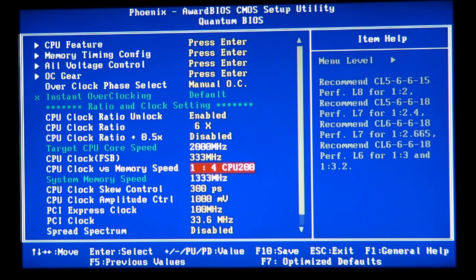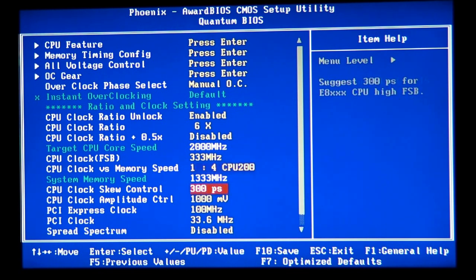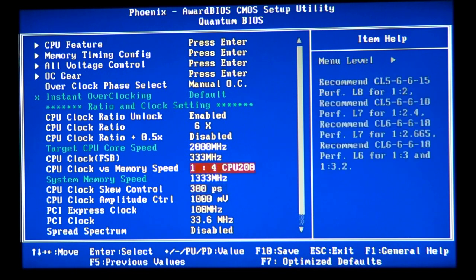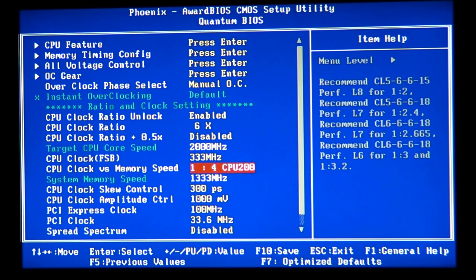But in most enthusiast motherboards today, it's giving you the ability of the dividers, of the memory dividers by the motherboard and also updating the speed, memory speed automatically for you. So you don't have to get the calculator and divide it.